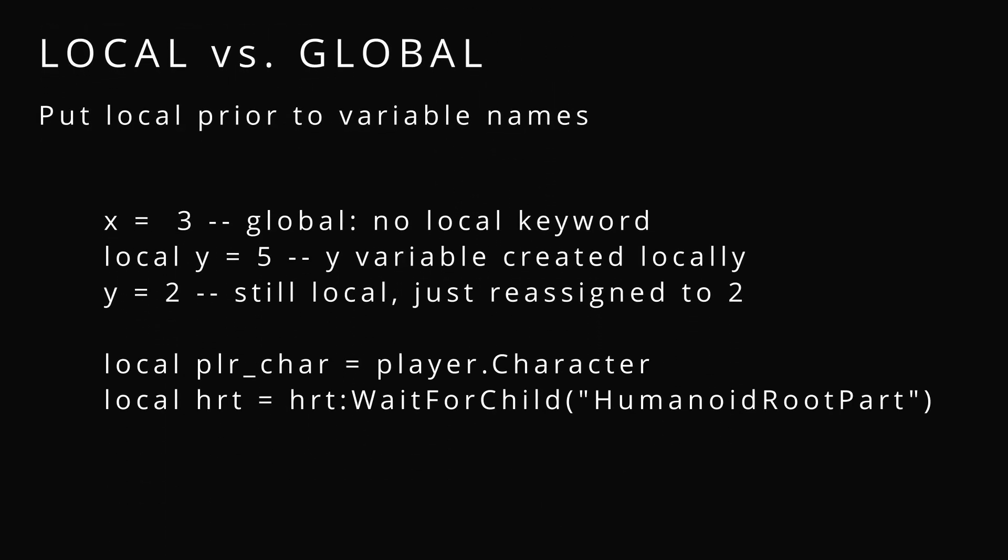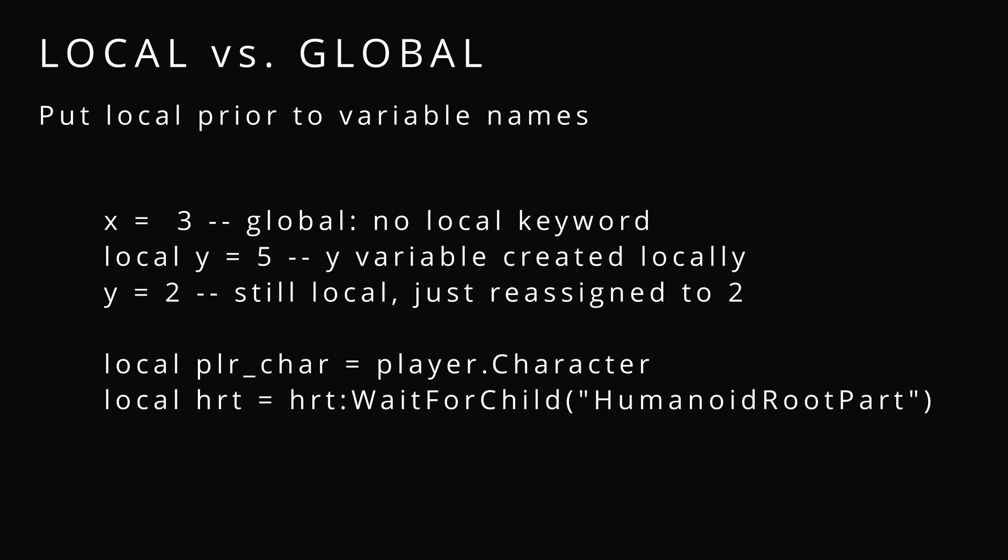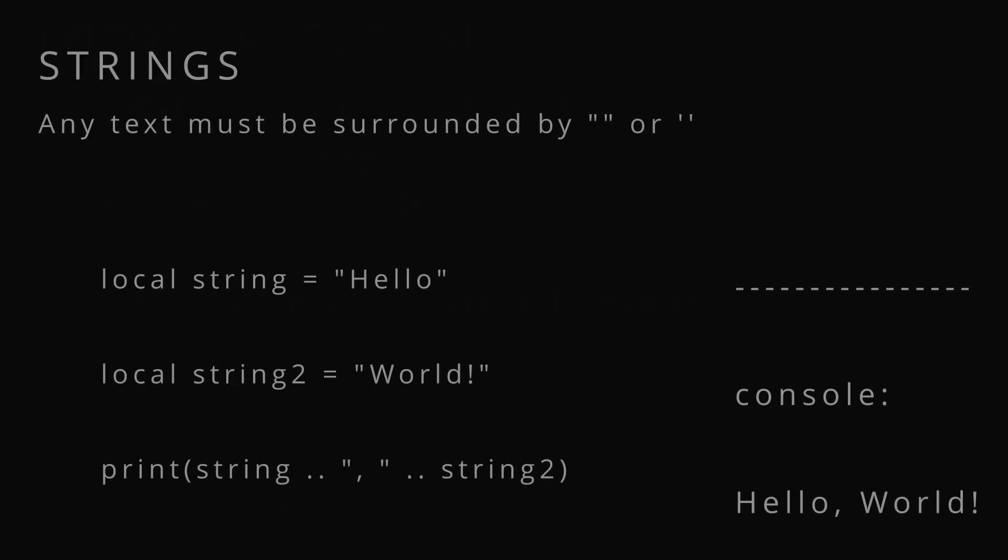Local versus global. You can put local prior to a variable name to declare it local. Always do that. If you don't do it, it's a global variable and that's bad. Here we can see if we have y set to 5, if we're just re-declaring it we do not need to re-declare it local. You just reassign it.